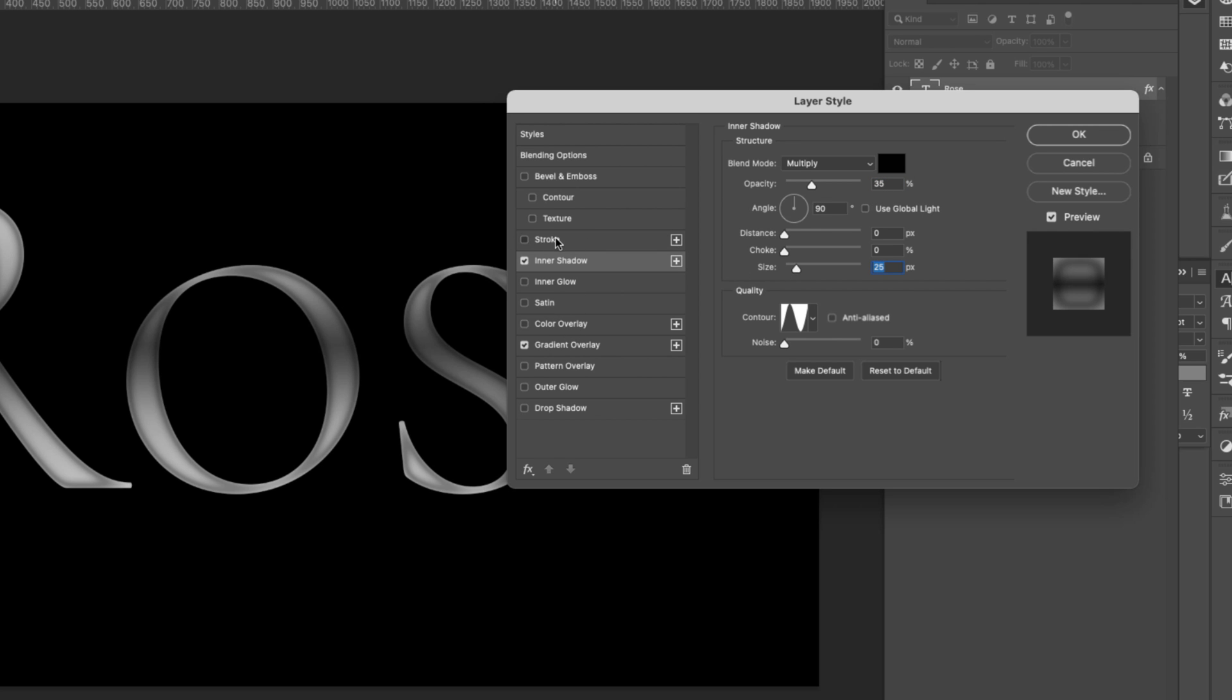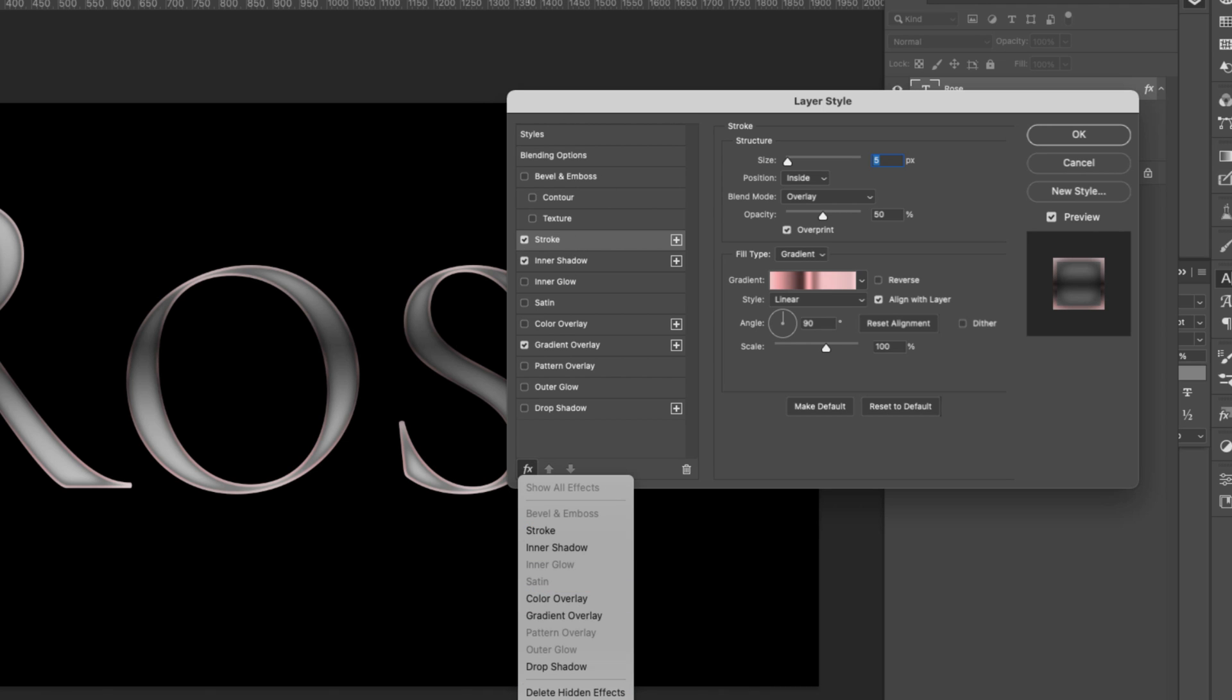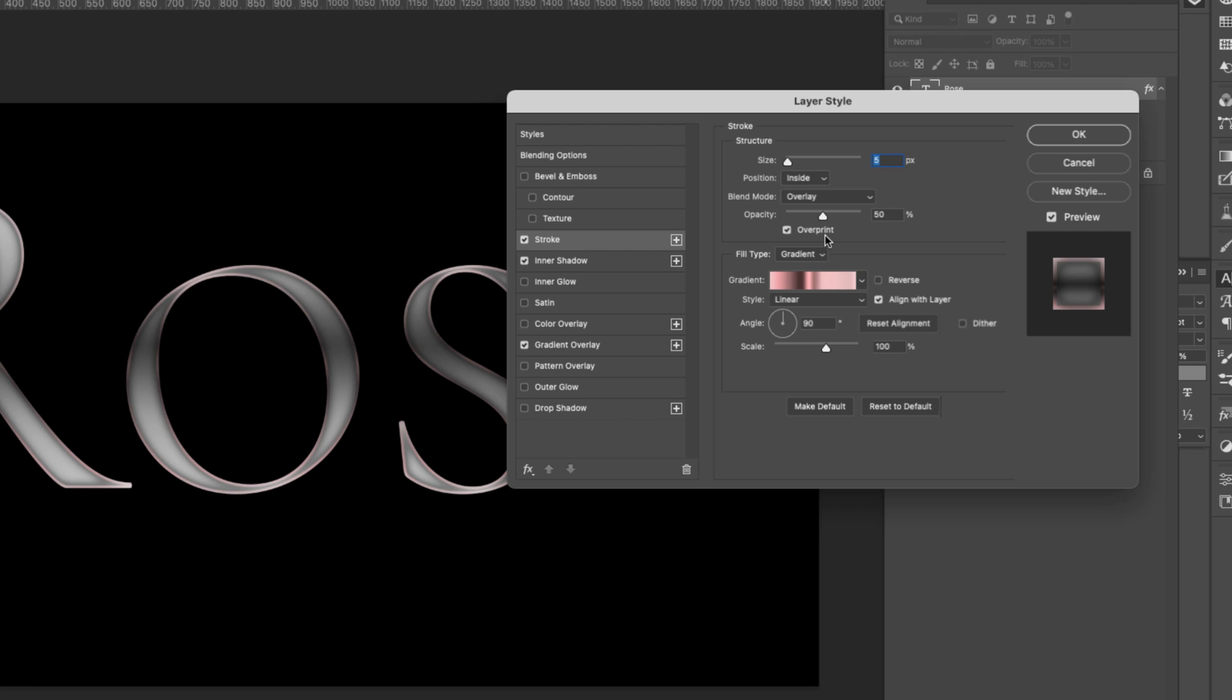All right next we're going to add a stroke. With the stroke we're going to use a size of five pixels. So we just want it to be around that area right here on the very outer portion of this. But the position is still going to be inside because we want to match up the lighting. So we'll leave the blend mode at overlay. Opacity at 50 percent and make sure that overprint is selected otherwise it won't match up with the lighting that's on the inside.